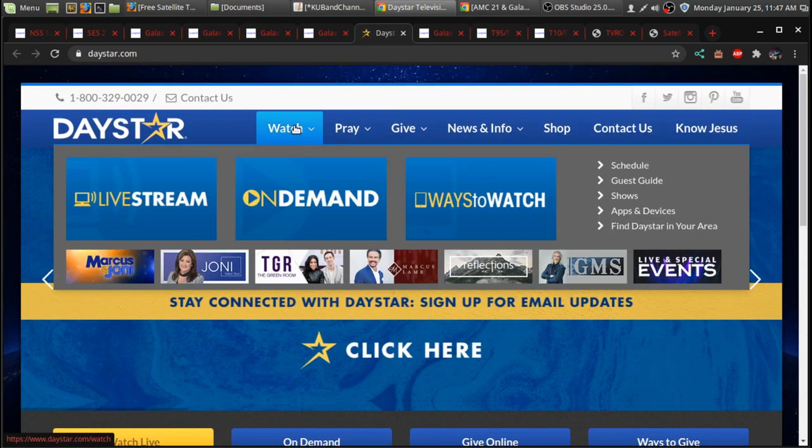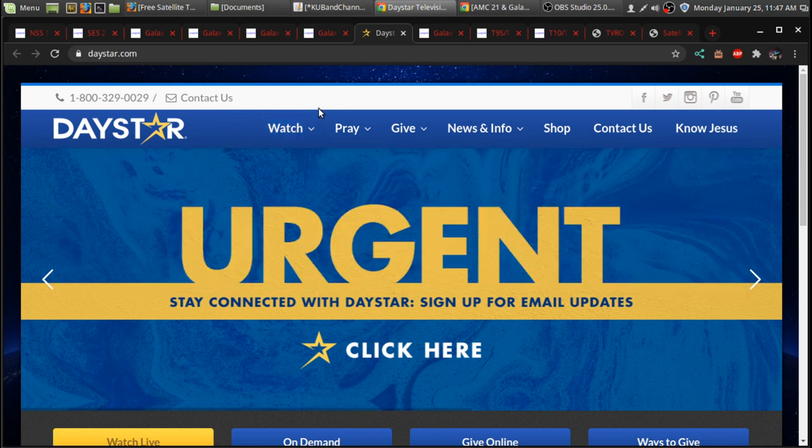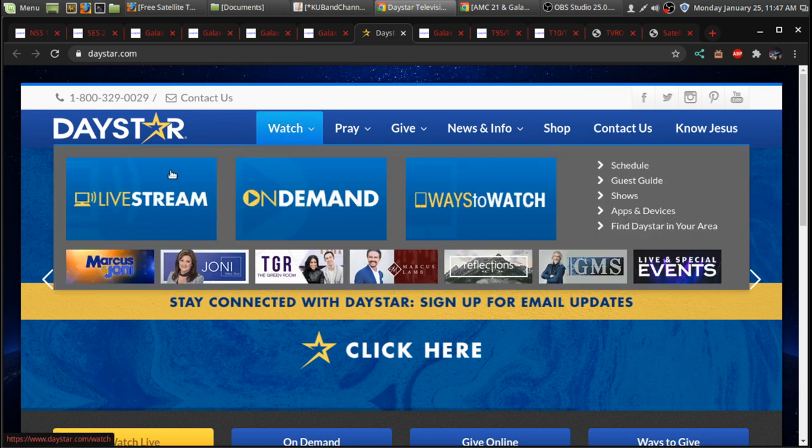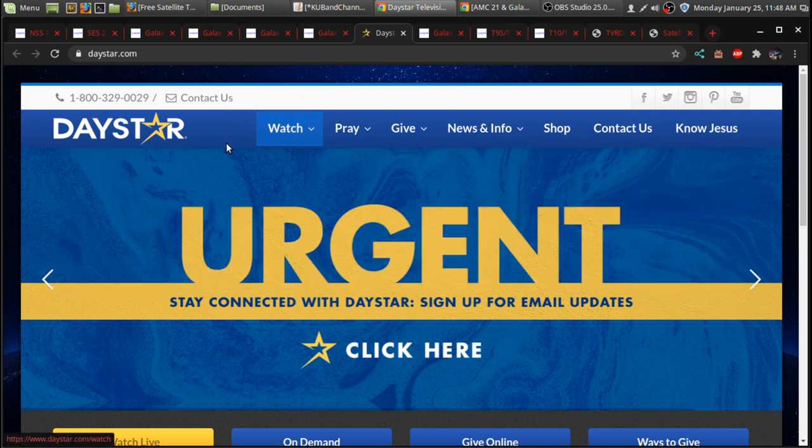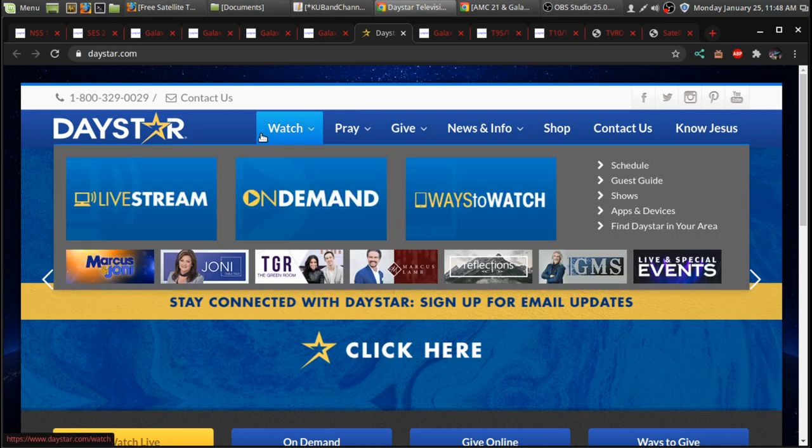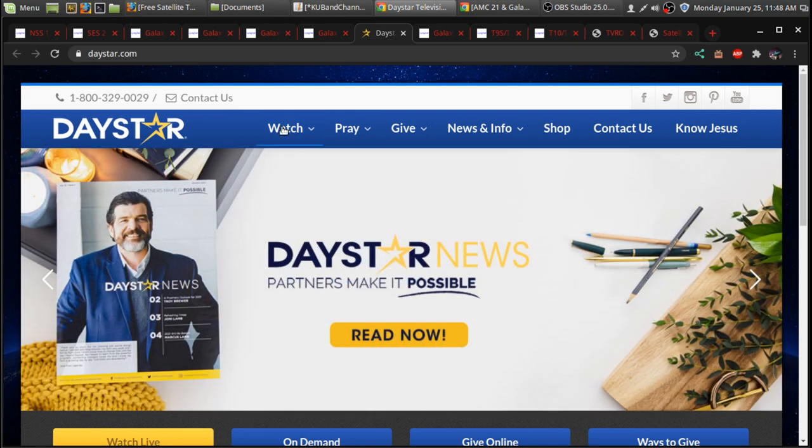So, like, I don't know, Daystar is a religious channel. But, you go to daystar.com and you'll see the channel. And, usually, a lot of these channels, because they want you to see their content, they'll have a live stream right up on their website.